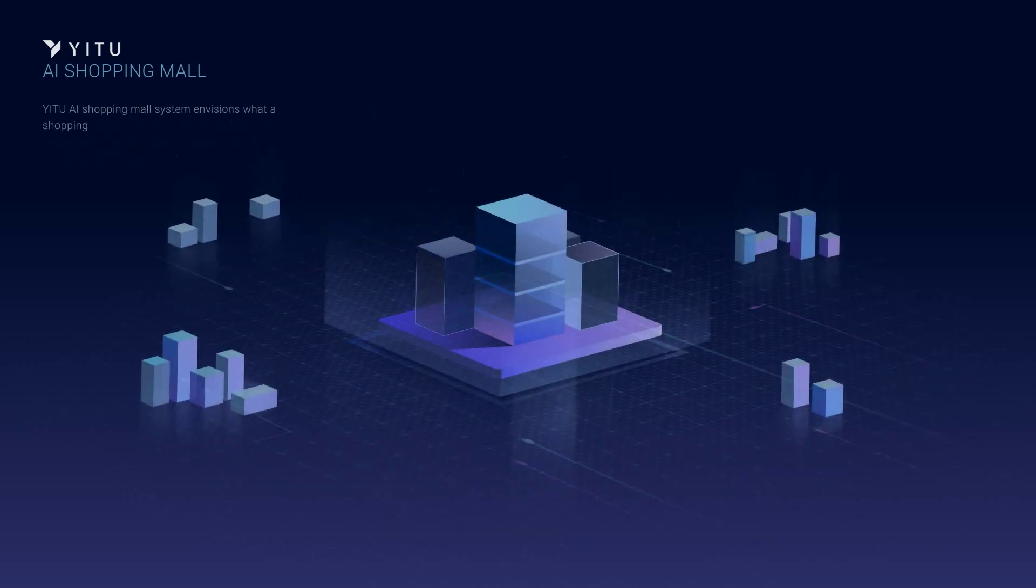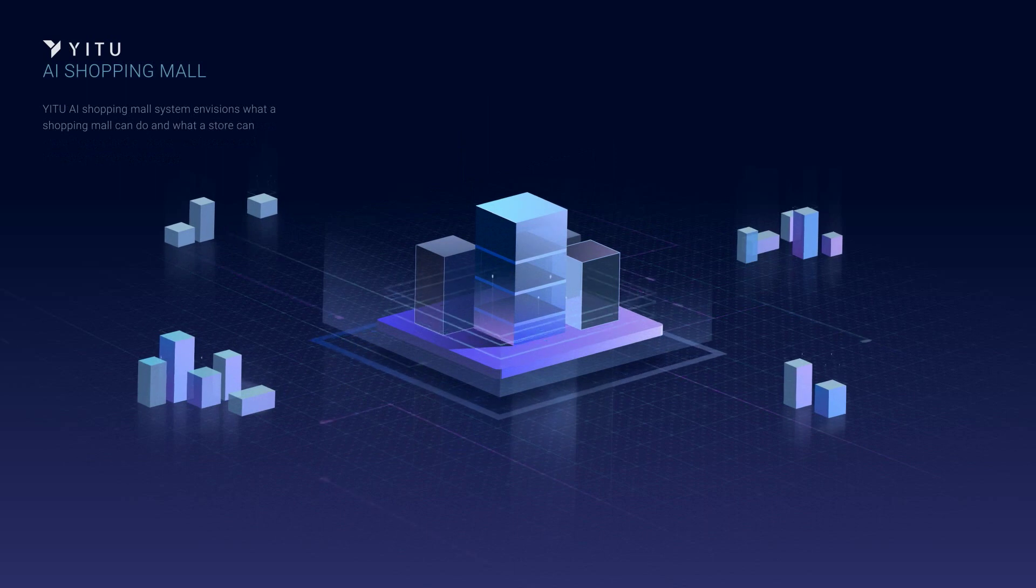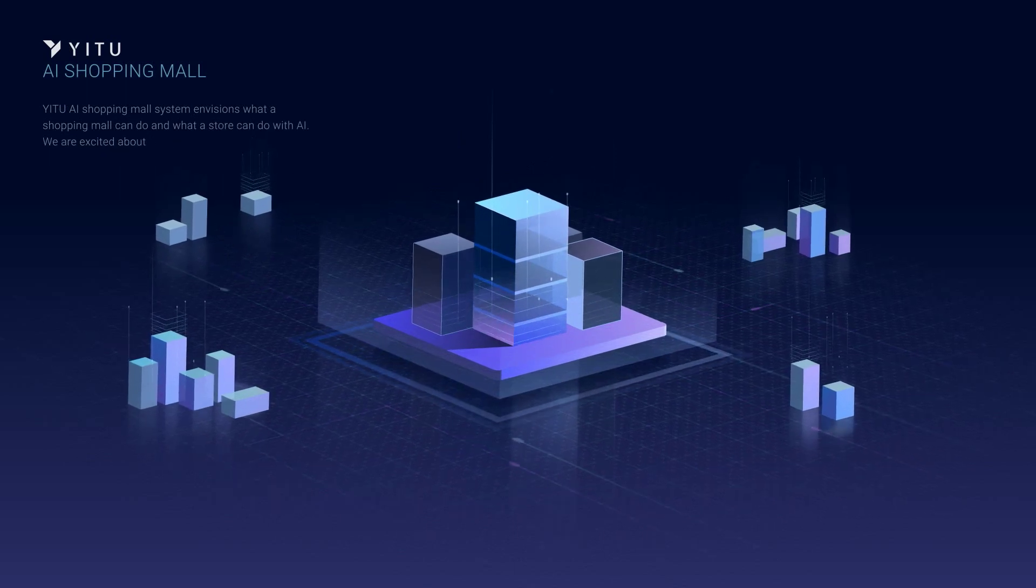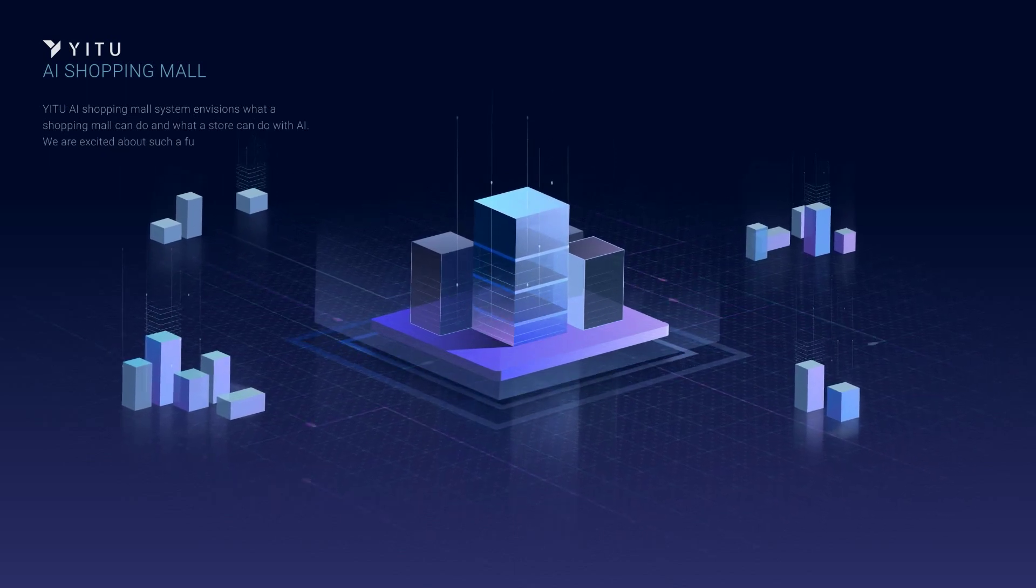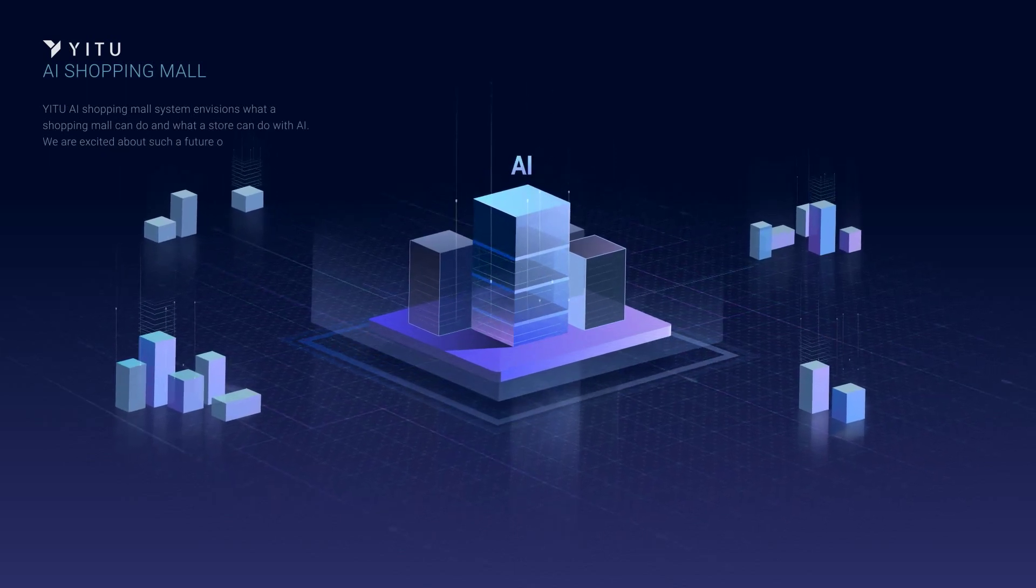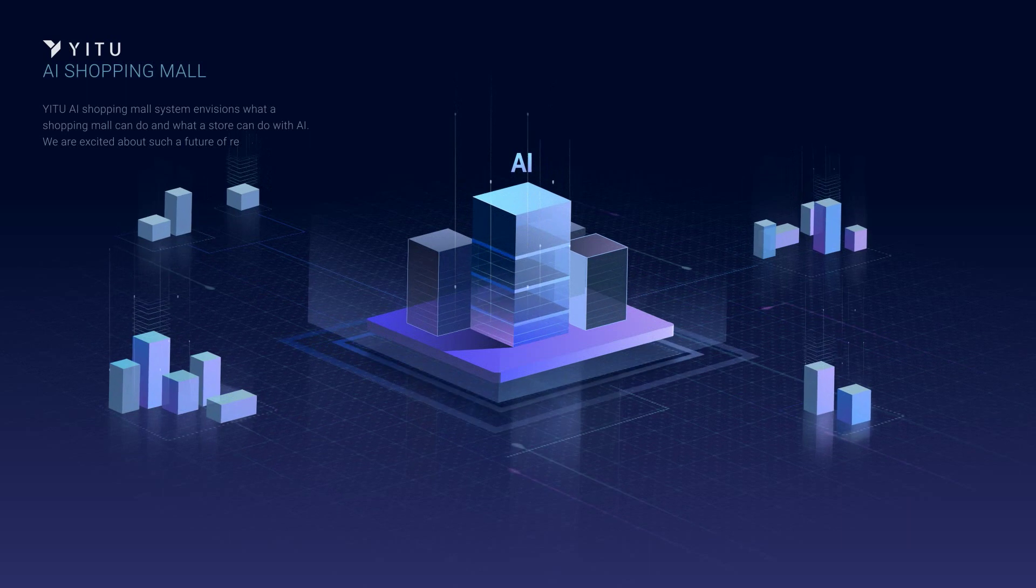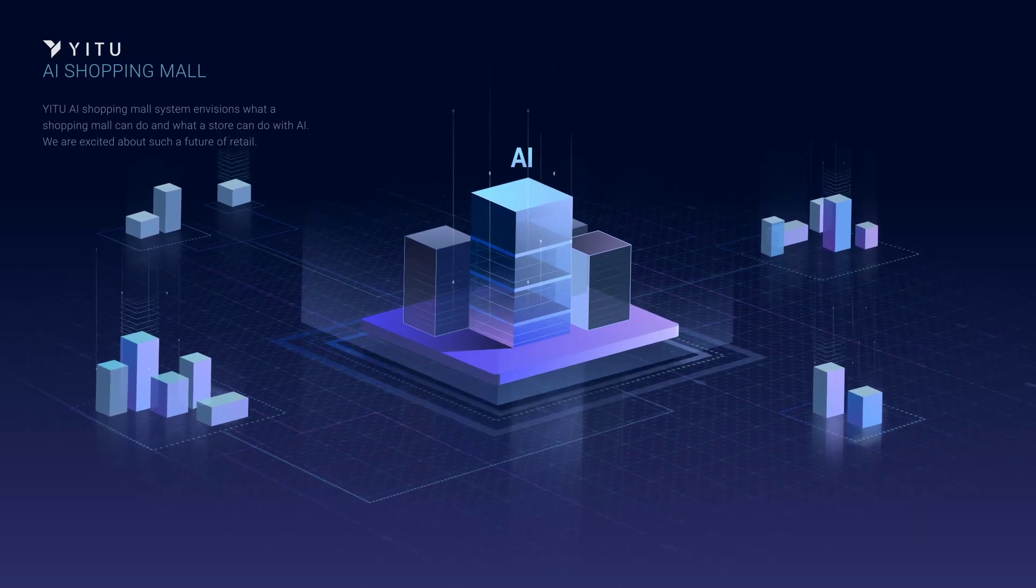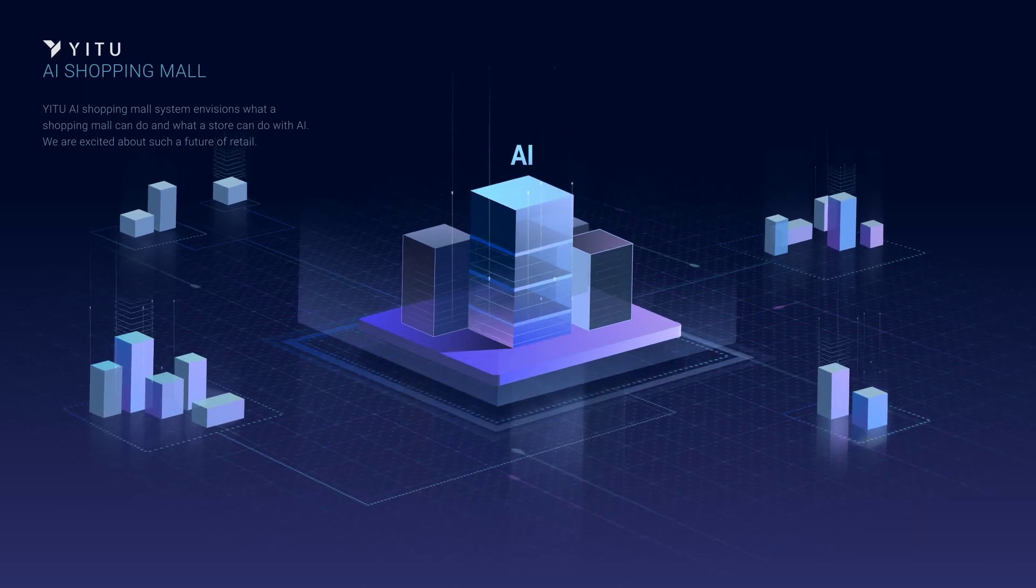Yitu AI Shopping Mall System envisions what a shopping mall can do and what a store can do with AI. We are excited about such a future of retail.